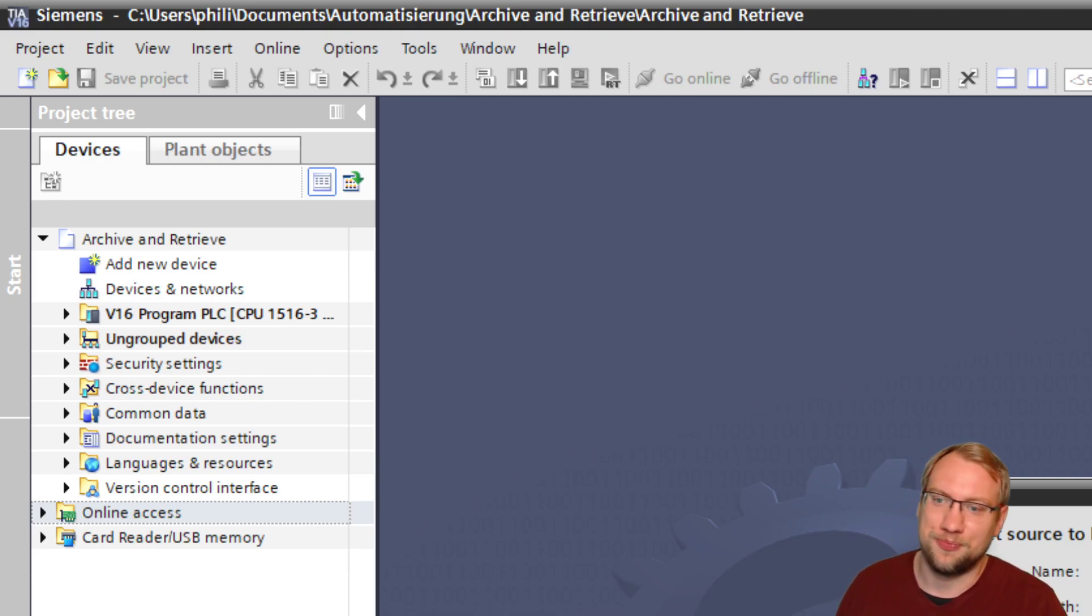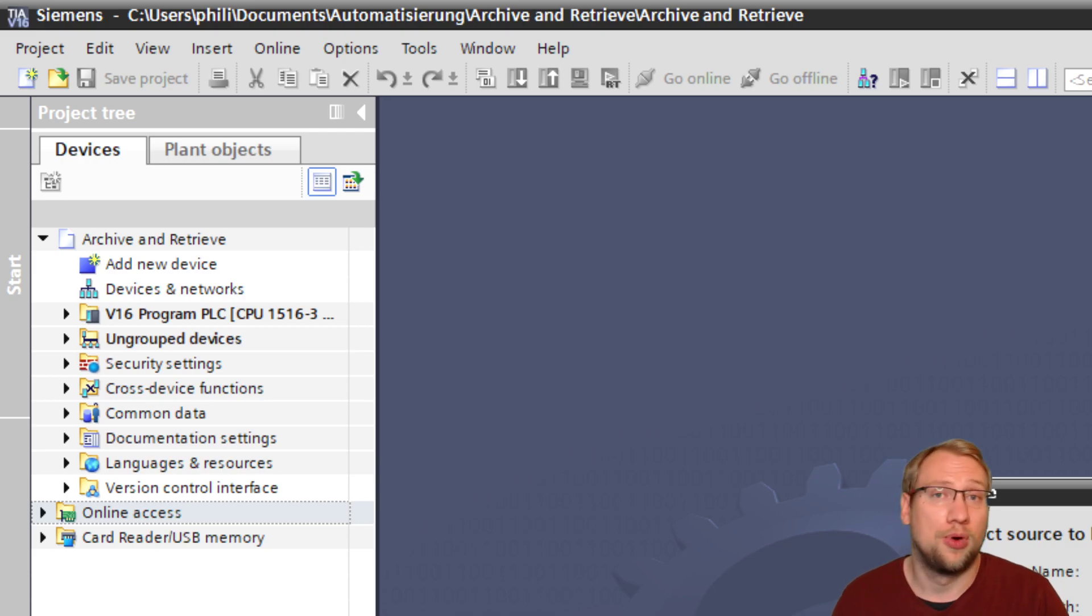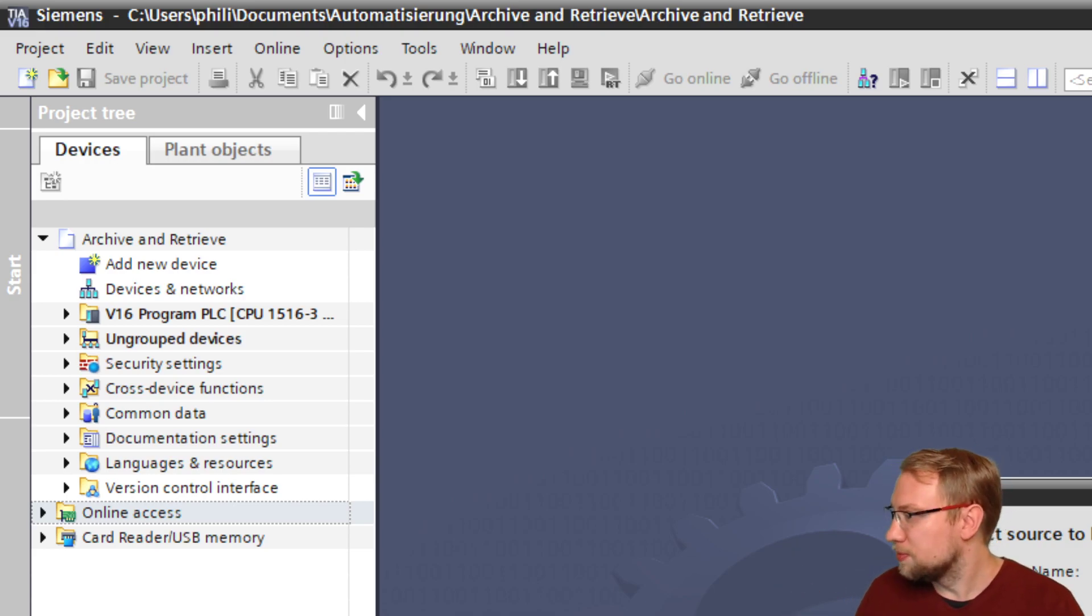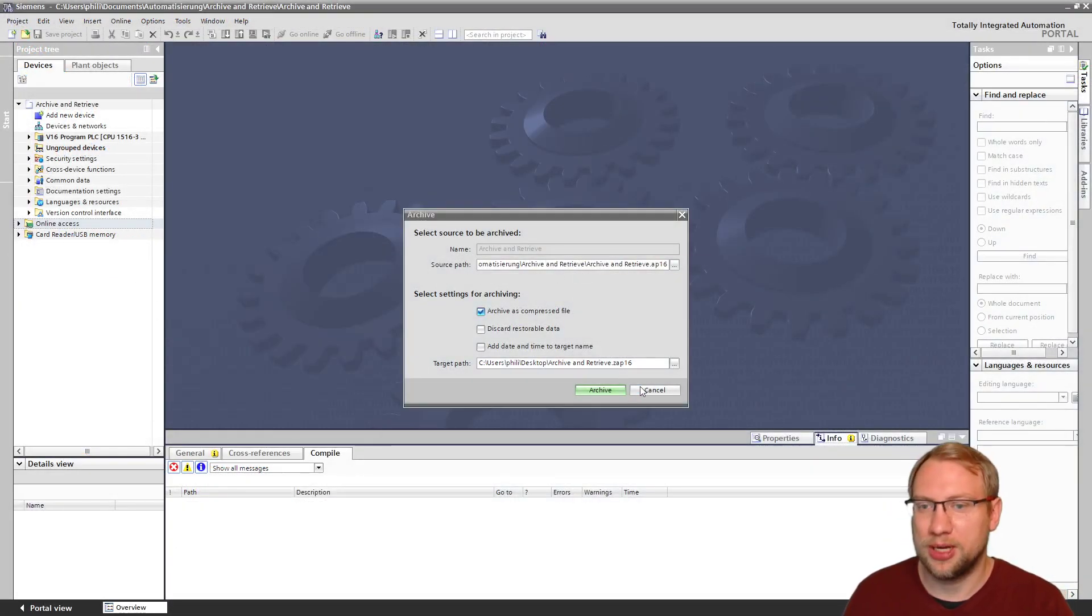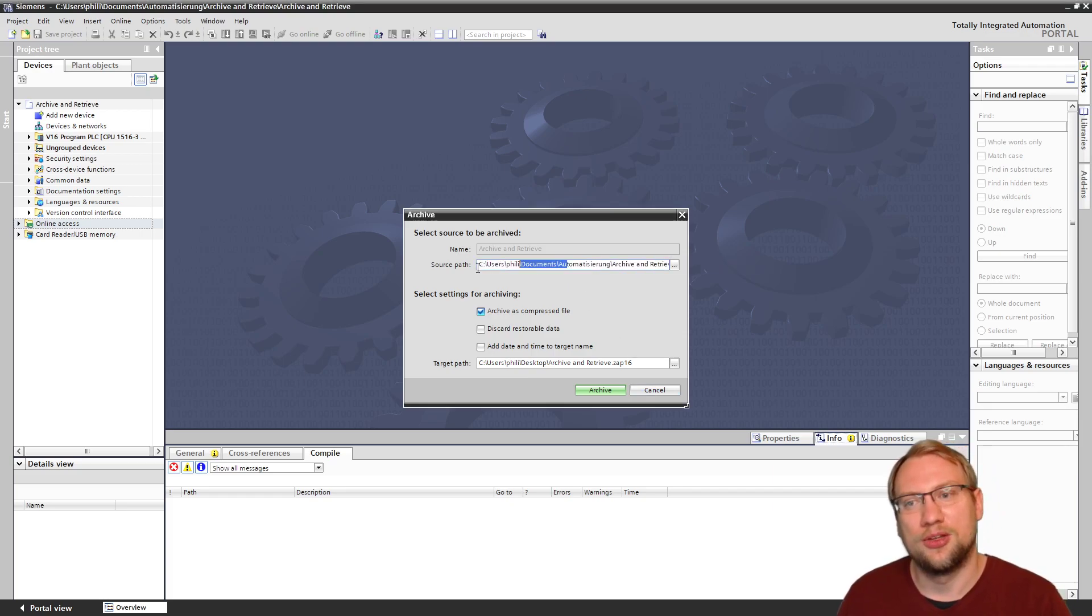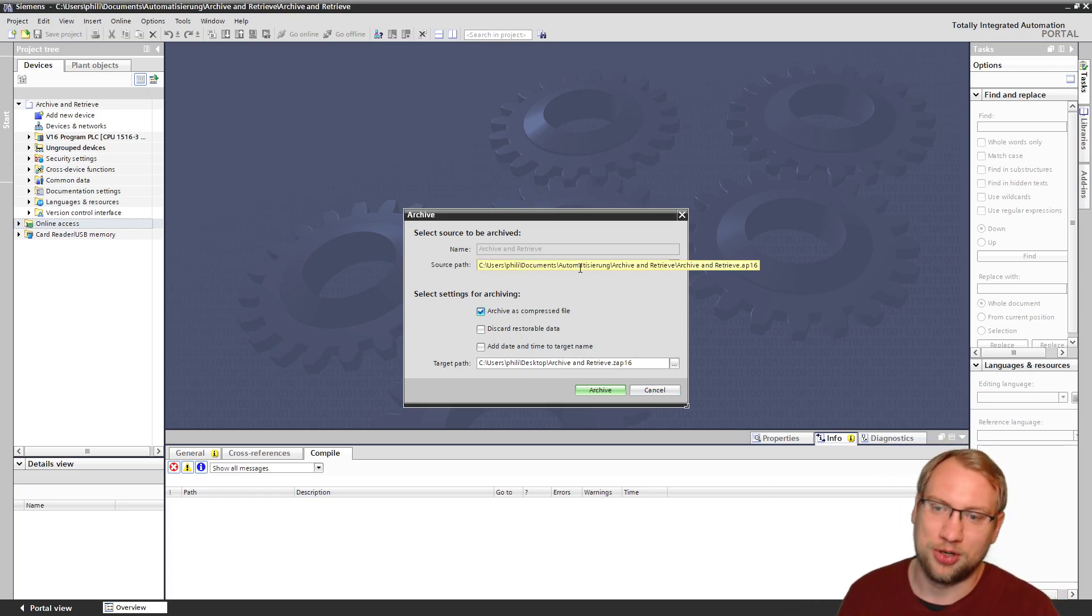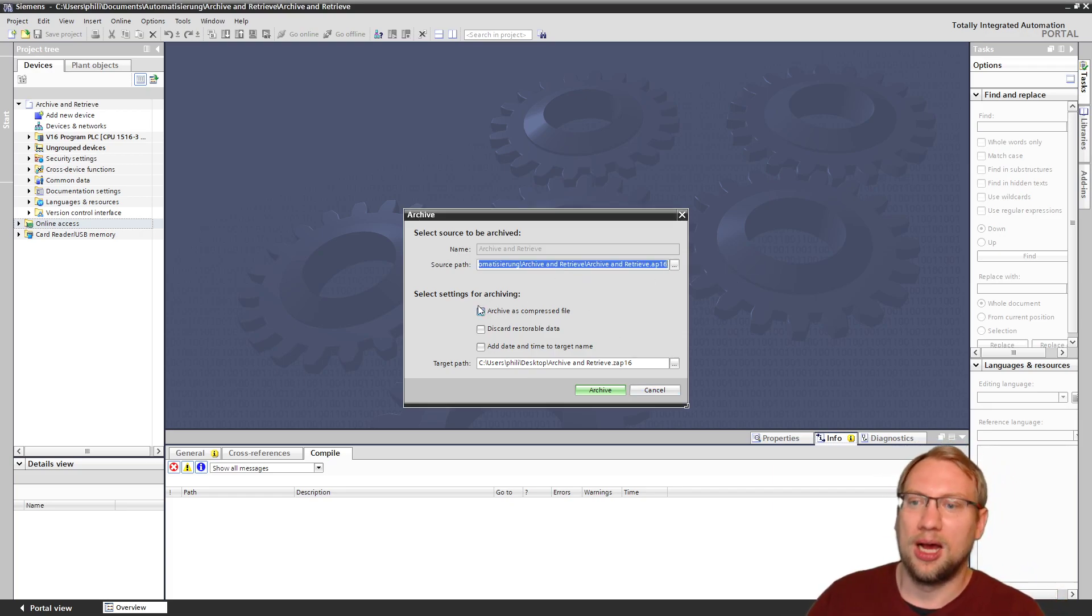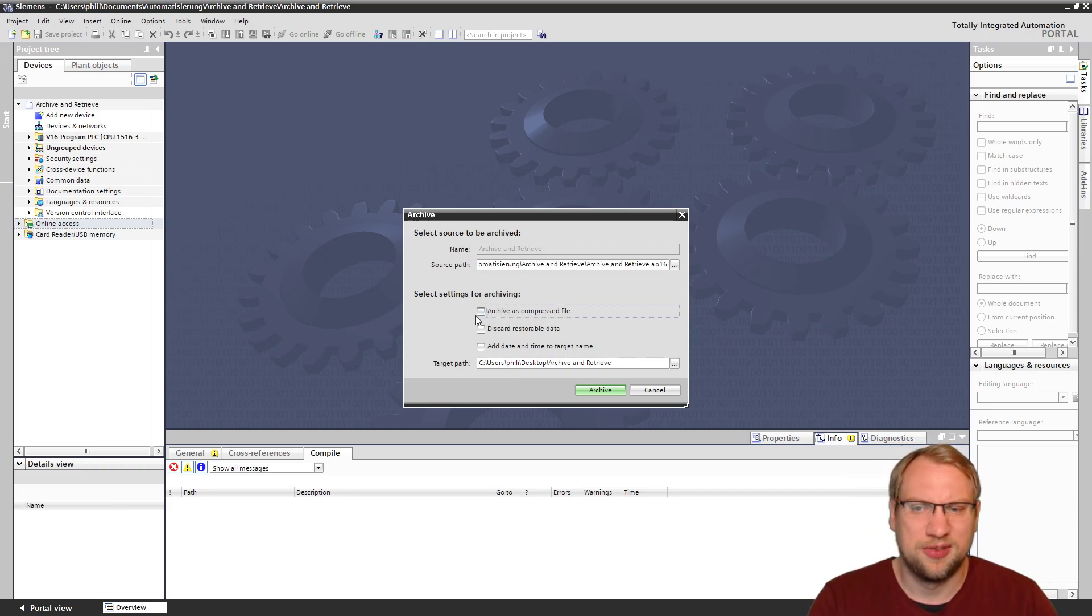You want to archive it as a compressed file, of course, always. Why do I keep forgetting this? So yeah, you could choose the source path here if you do not have a project open.